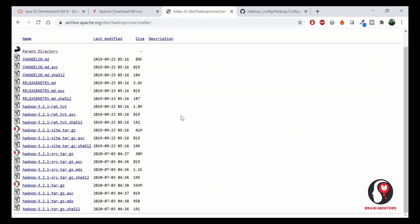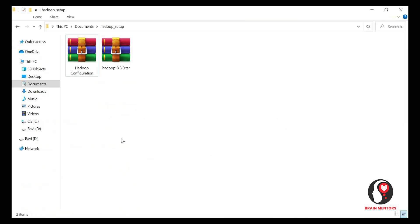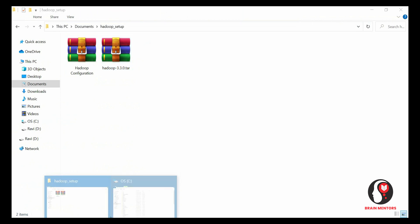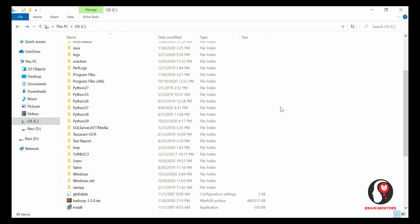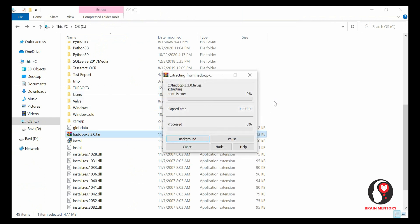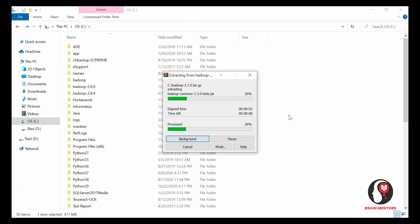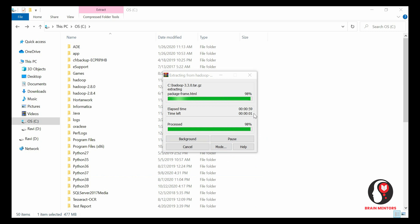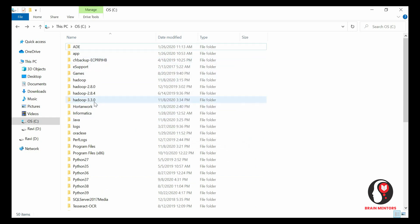After downloading the zip package of Hadoop, go to the folder. You can either extract the zip there or copy it to the C drive and extract it there — it's up to you. Click 'Extract here' and it will start extracting Hadoop. It will take a few seconds or maybe one minute. After extracting, you will see the Hadoop 3.3.0 folder in your C drive.